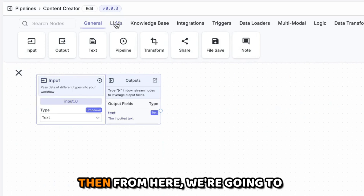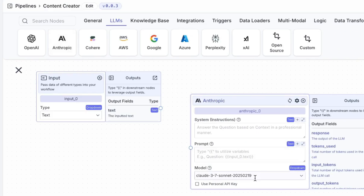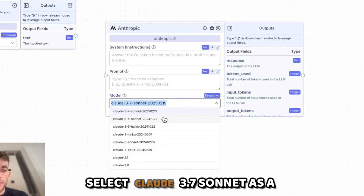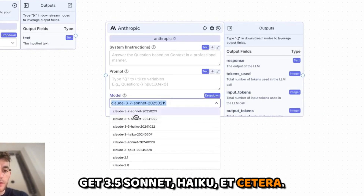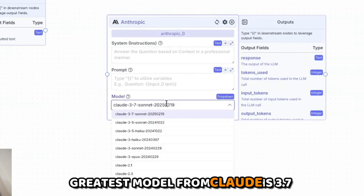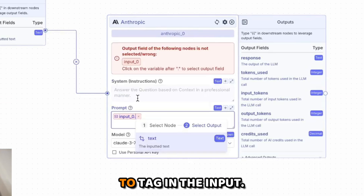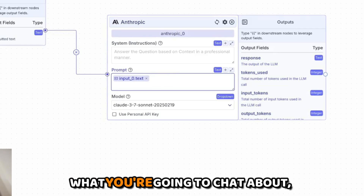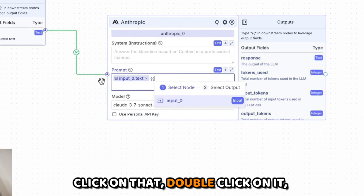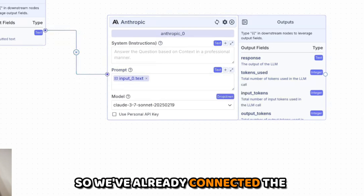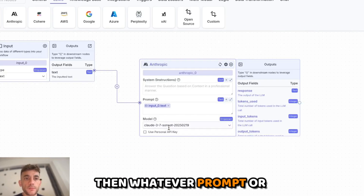The input field is the text from the chat — it's what triggers our workflow so the AI agent understands context. From here we select LLM, and because we're using Claude 3.7 Sonnet we want Anthropic. Inside there you select Claude 3.7 Sonnet — you can also see 3.5 Sonnet, Haiku, etc., but 3.7 Sonnet is the latest and greatest. For the prompt, tag in the input using curly brackets, double-click, and you're good to go.